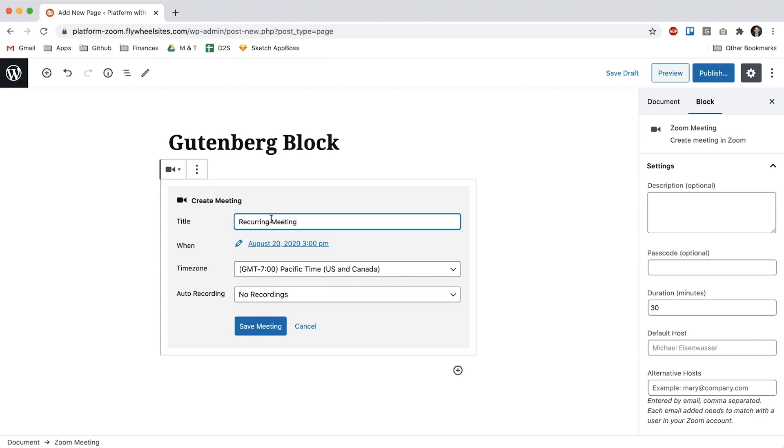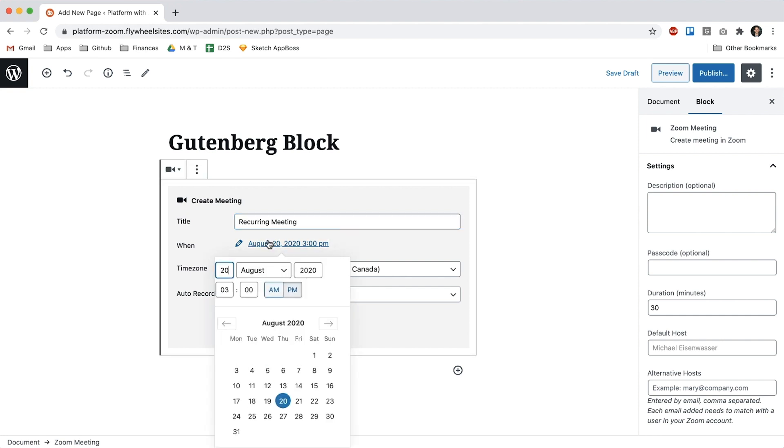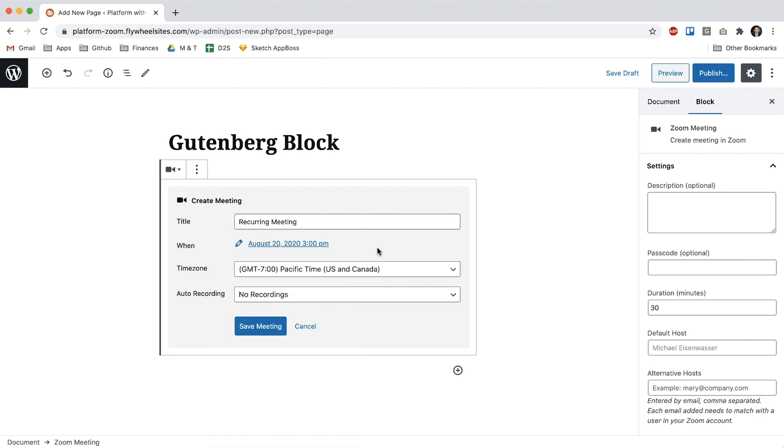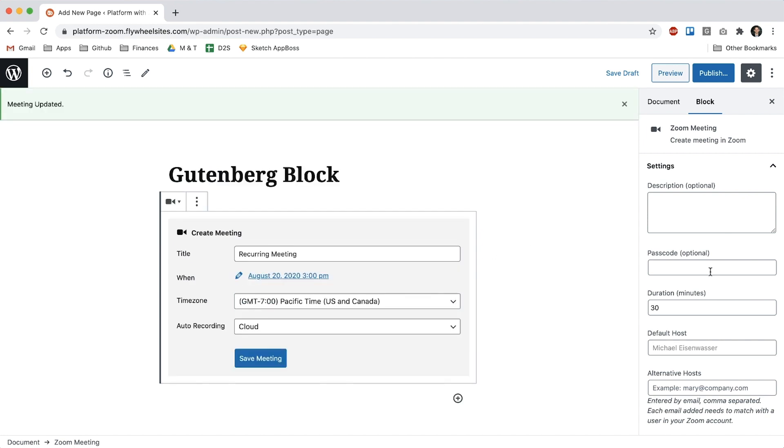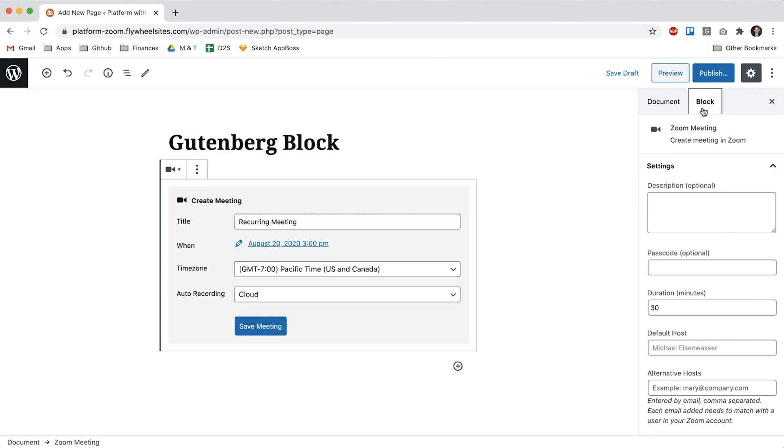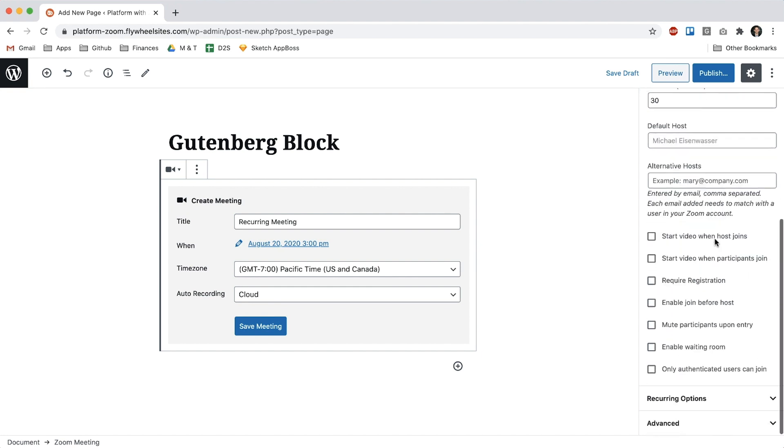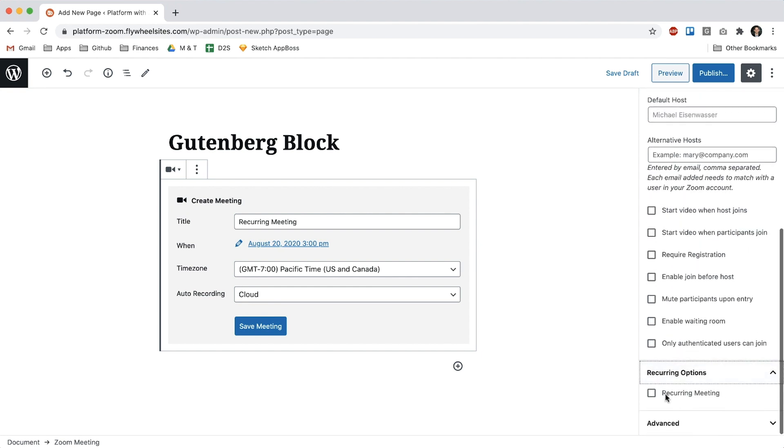So I'll give it a title. It's on Thursday August 20th and I'll turn on recordings let's say. And then we can come over here into the block settings and when you scroll down you'll see this new area recurring options. If we click that it will pop open and we can turn on that it is a recurring meeting.